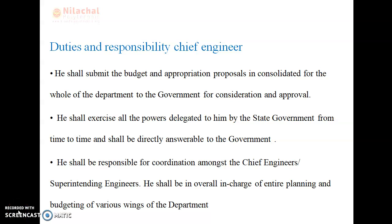Good morning everyone. In the previous class we discussed about the duties and responsibilities of contractor and duties and responsibilities of owner. In this class we discuss about the duties and responsibilities of chief engineer.